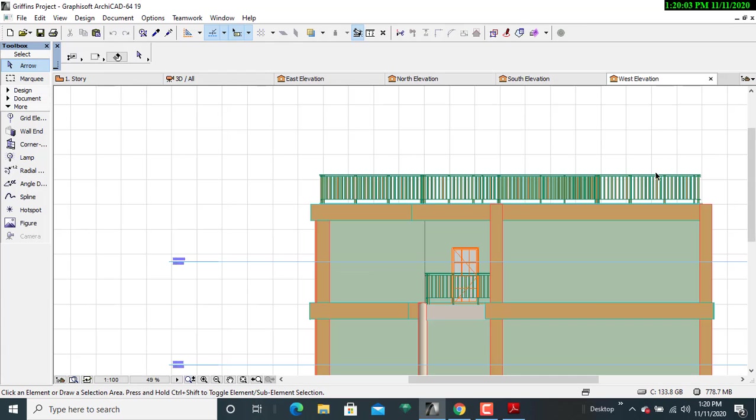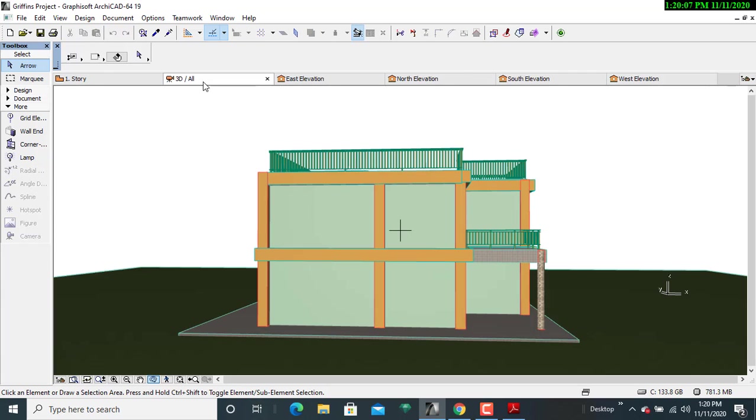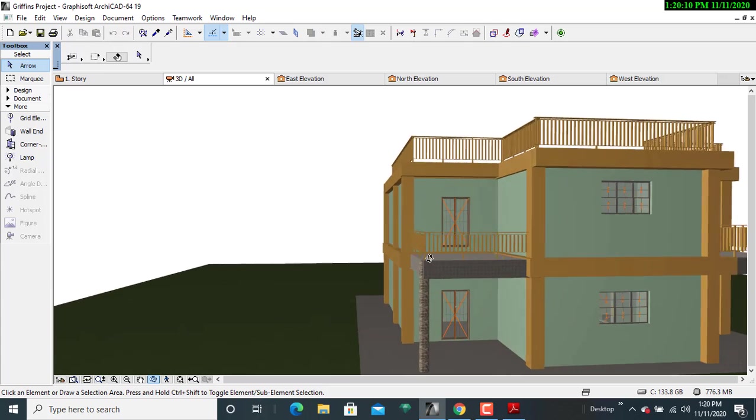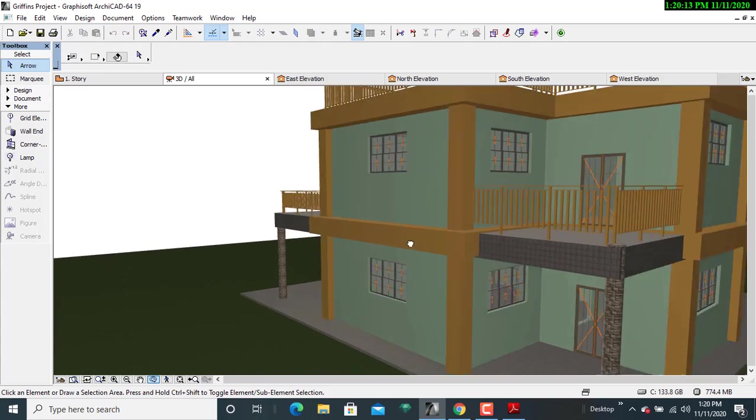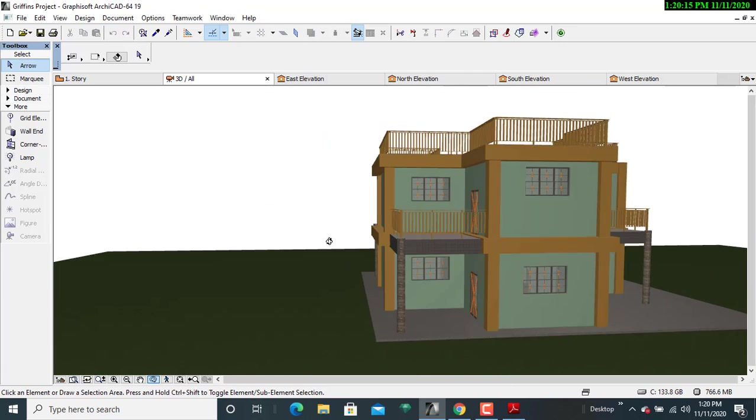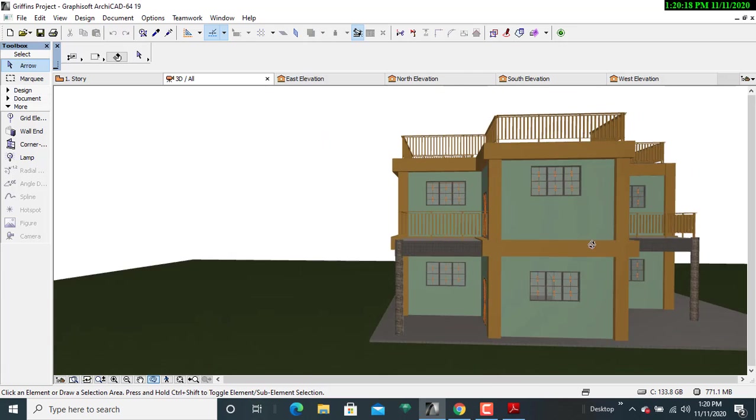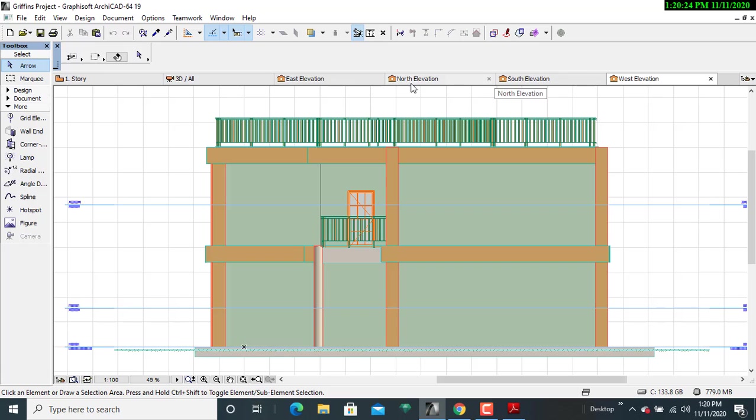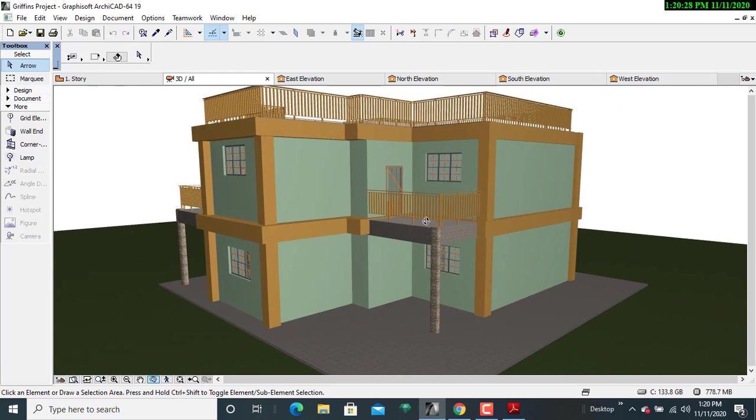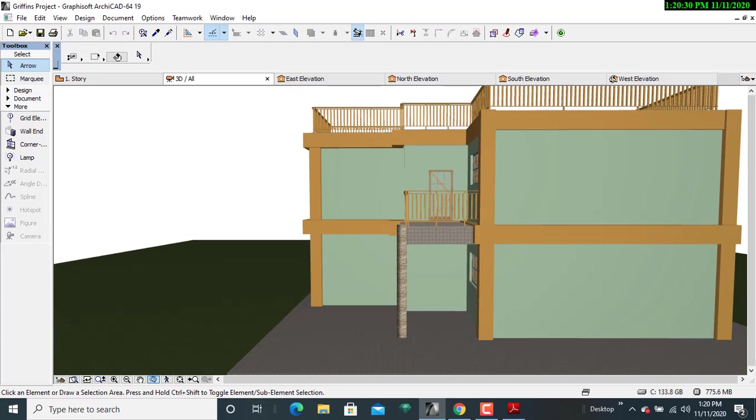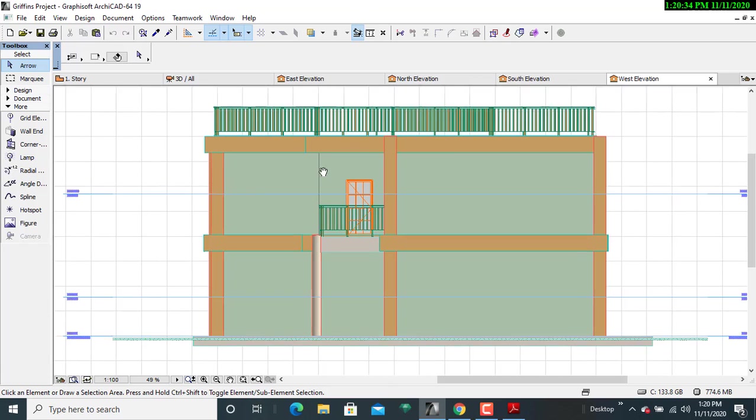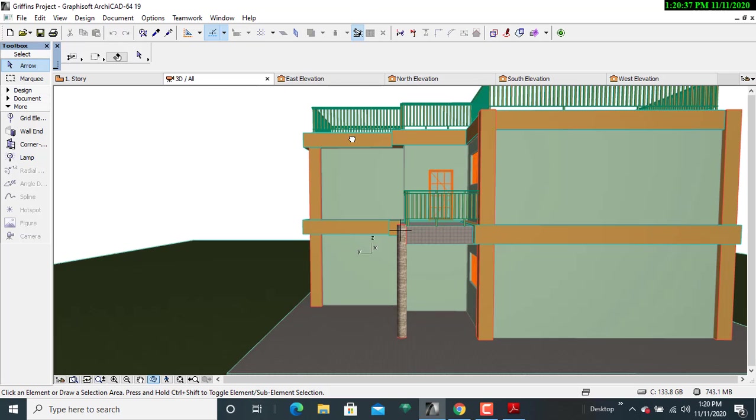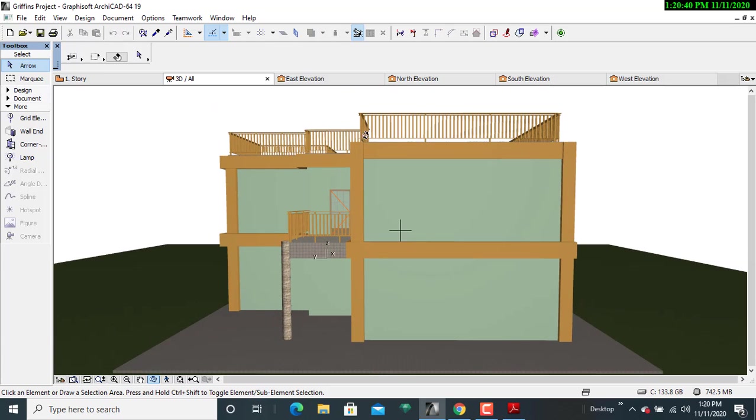Then lastly, the west. Let us look at the west. This is the west. You can see it is actually produced as it is in the PDF.